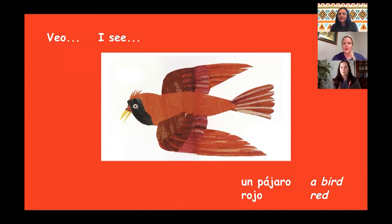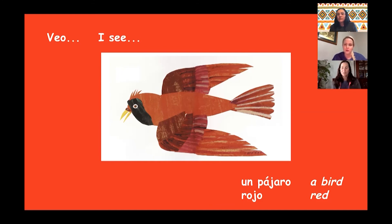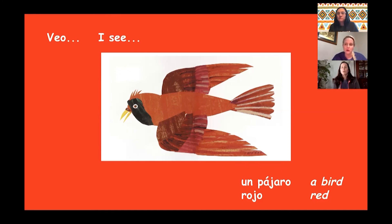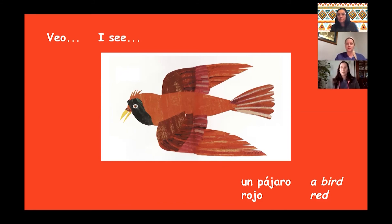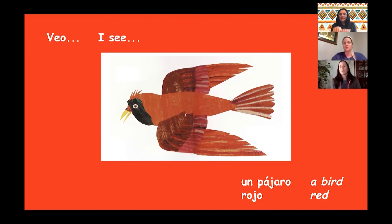So what color is this pájaro? This bird is red. Very good. So for red in Spanish, we say rojo. Rojo. So this is un pájaro rojo. Un pájaro rojo. Muy bien. Put it all together for us. Veo un pájaro rojo. Very good. Muy bien.